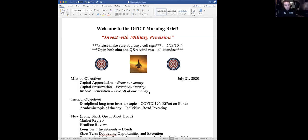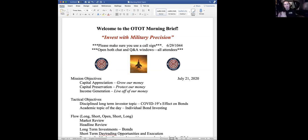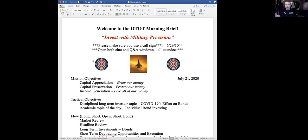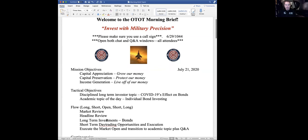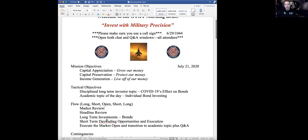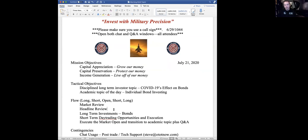So our tactical objectives today. We talked about the bonds and individual bond investing. There's the flow overall. We're going to talk long, short, open, short, long. So we're going to talk long-term investing first. As it gets to within about 10 minutes of the open, we'll shift to some day trading opportunities to see if anything sets up for us. Then we'll watch the market open, finish up the day trading stuff for about 10 minutes after the market open, and go back to long-term questions.